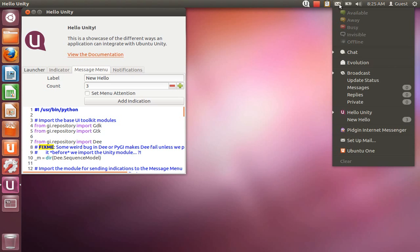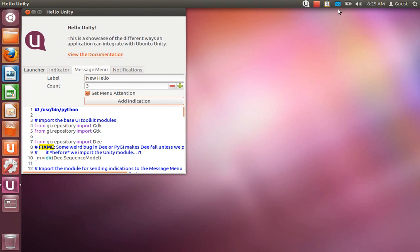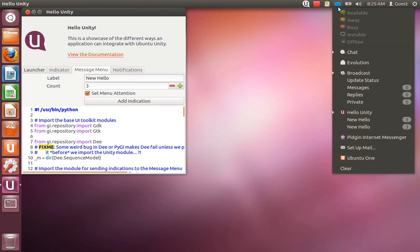As you can see, the menu item is currently white, but if I use the set attention when I add a new indication, it will turn it blue.